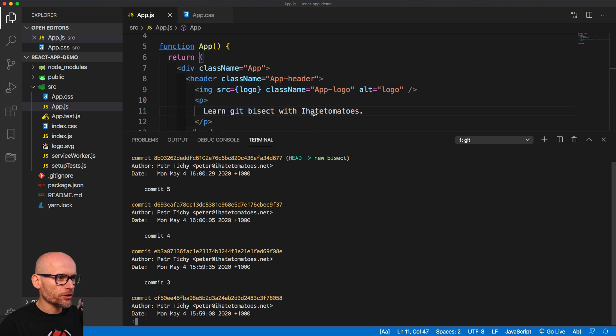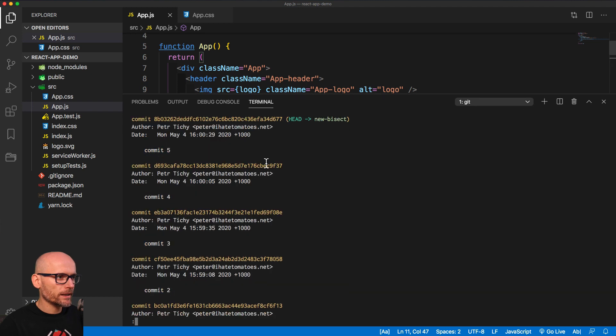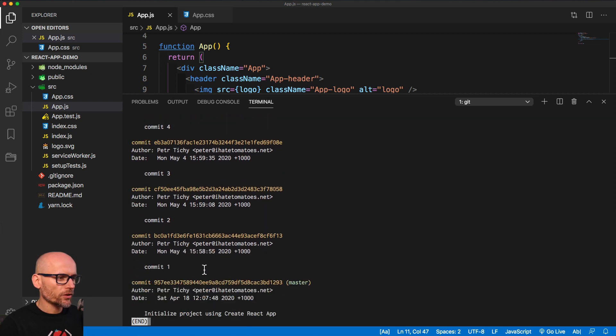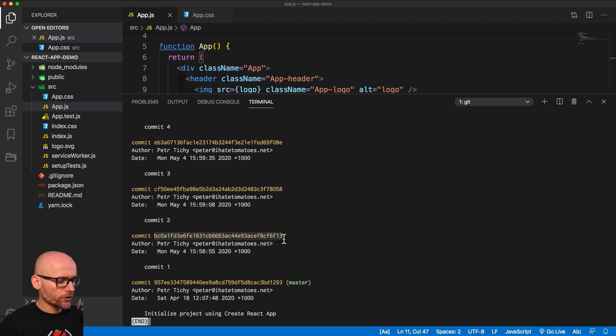And as you can see, I just simplified it a little bit. So we have all the messages with just commit 1, 2, 3, 4, 5 just to make it easier for us to understand what's happening with the Git Bisect. And we know that in the first commit it was working. We had the animation going.